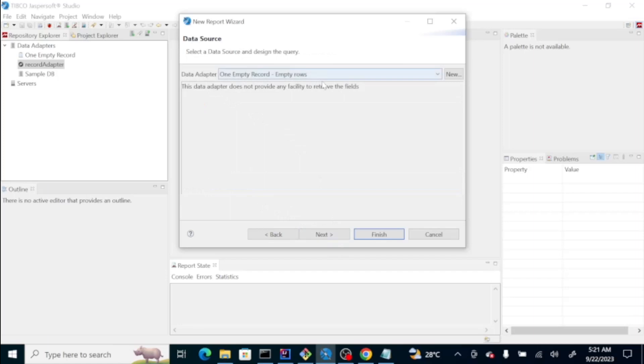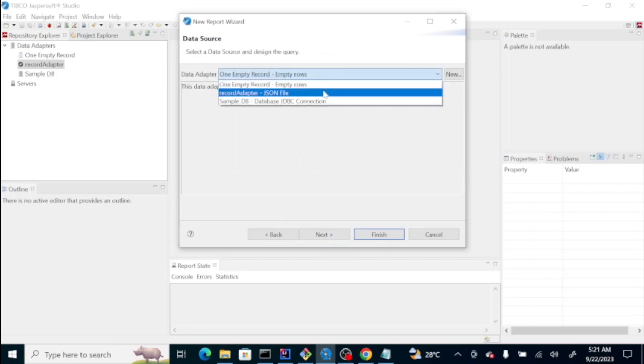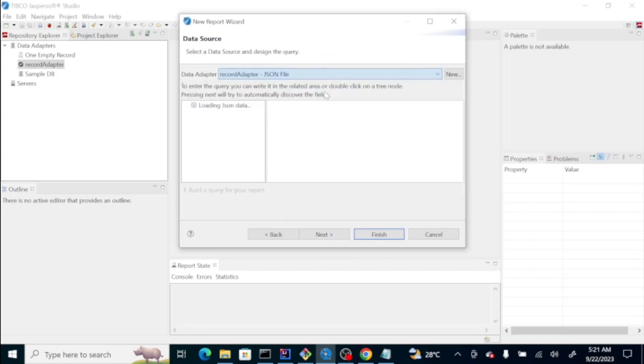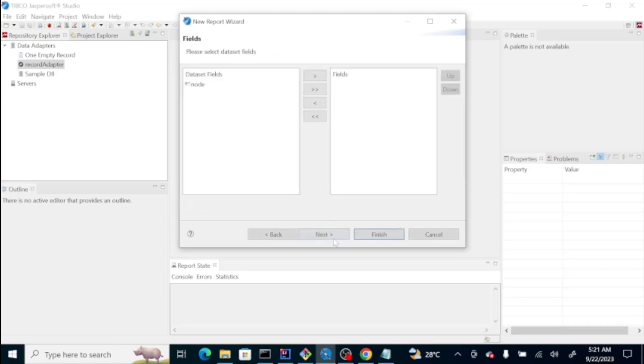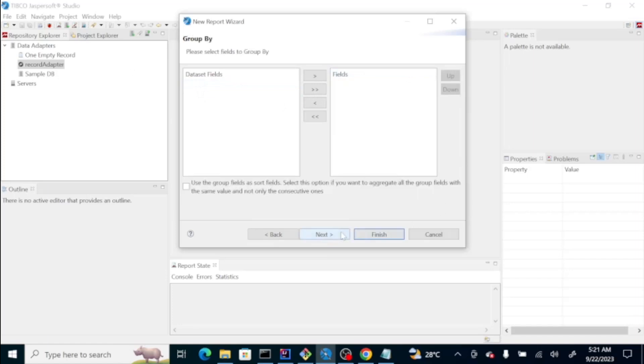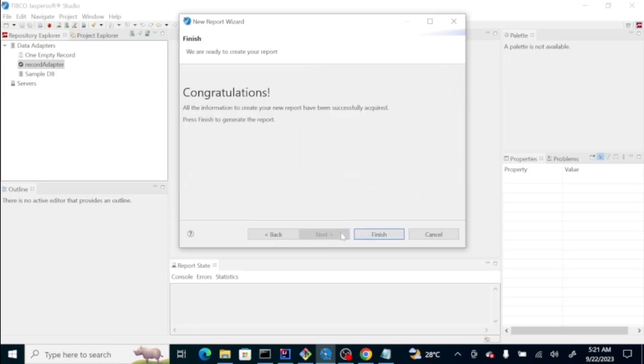The data adapter that we're going to use is the record adapter that we did earlier. And then, if you notice, it shows here the properties of that JSON file. From here, we could click direct data. Then, click next. This one is optional. We don't need that one. Next. And then, finish.